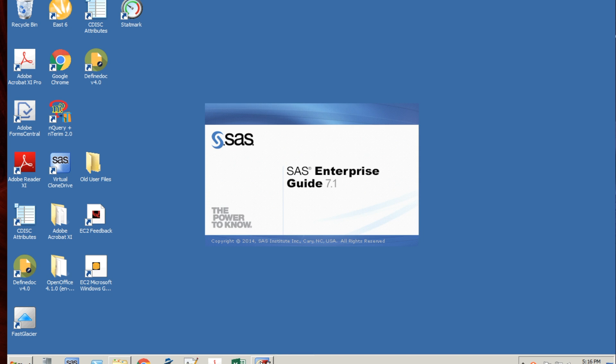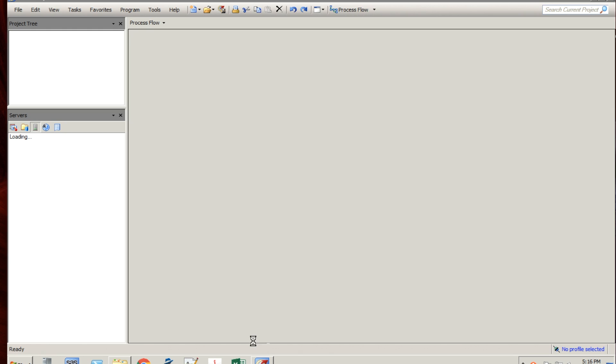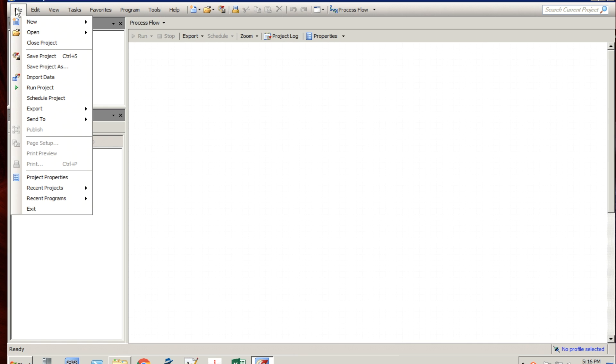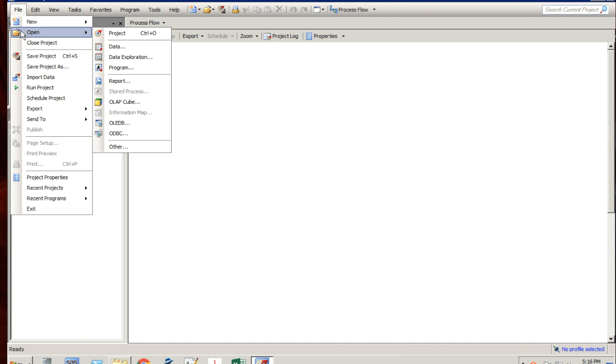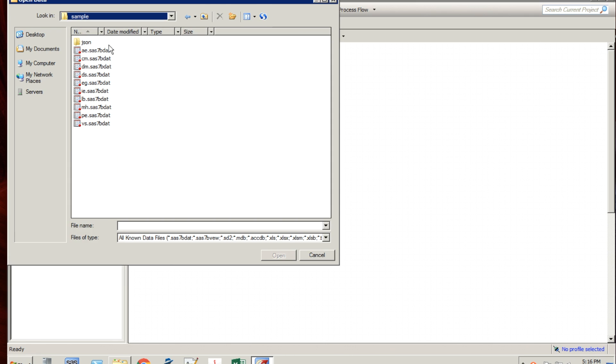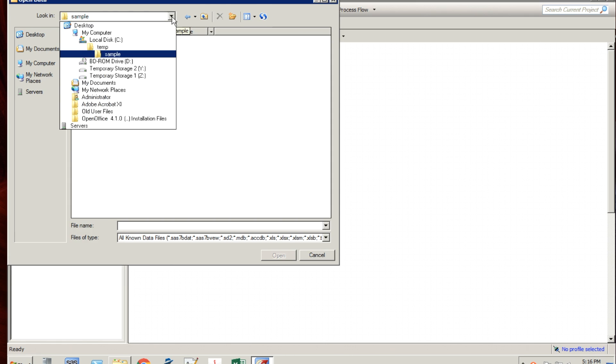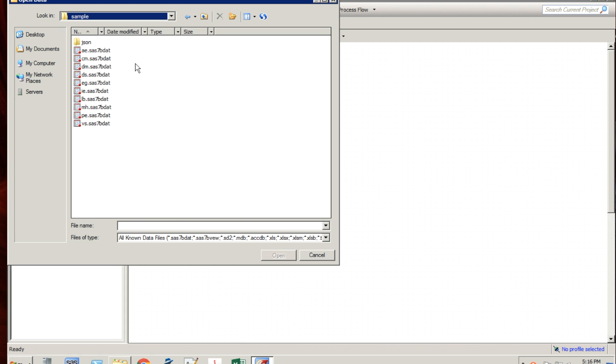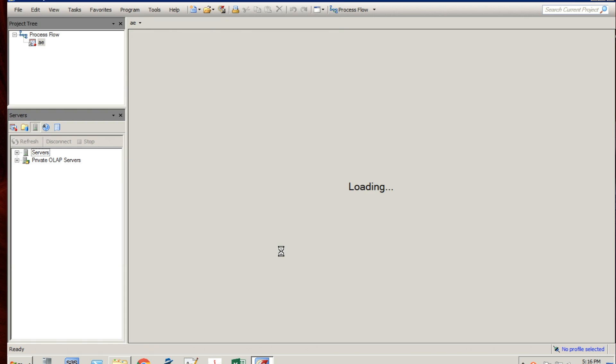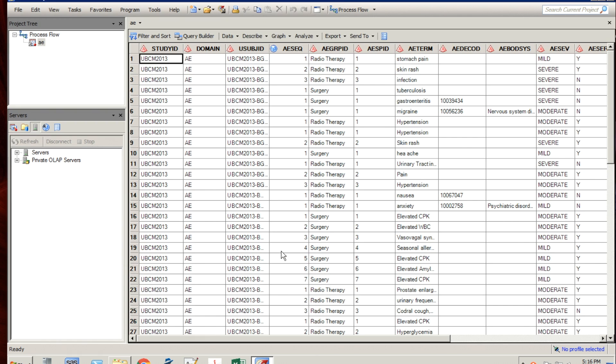In a similar way, you can go ahead and click on Enterprise Guide through opening the application and then do a file open data and then navigate to the path. The nice thing is it remembers the last path where you were and then open it up this way. That works well.